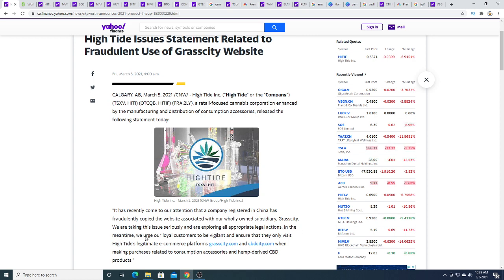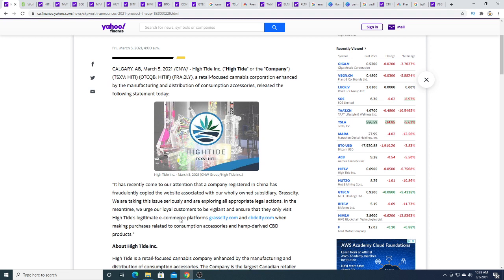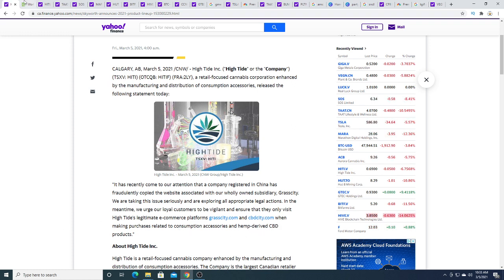In the meantime, we urge our loyal customers to be vigilant and ensure that they only visit High Tide's legitimate e-commerce platform Grass City and CBD City when making purchases related to consumption accessories and hemp-derived CBD products.